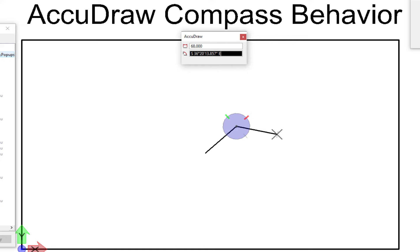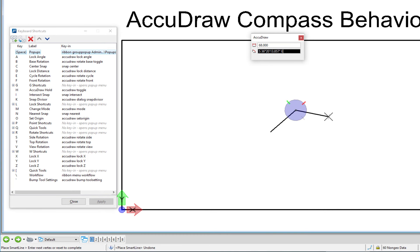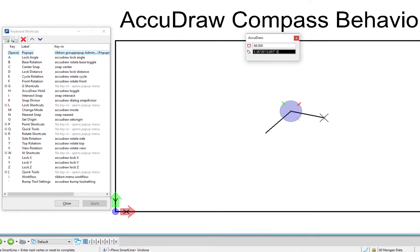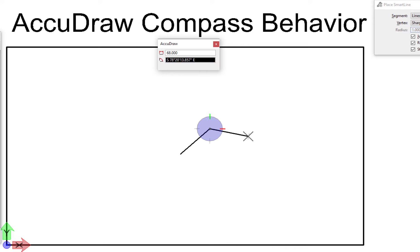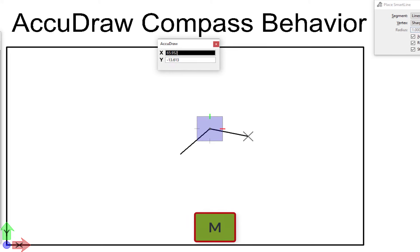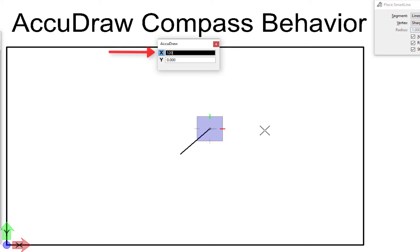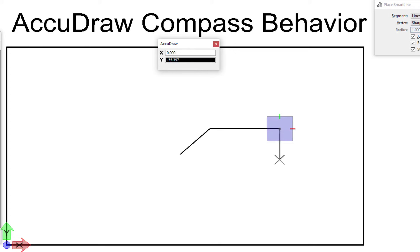If I wanted to rotate the compass back to the top orientation, on the left-hand side on my list of shortcuts, about three quarters of the way down is T for top. If I hit T, that rotates the compass to the top orientation of the file. I'm in a file that's not rotated; if I was in a rotated file that may not be straight up and down. So I'm going to switch back to rectangular by hitting M. I'll move my cursor to the right, type in a distance of 120, and do a data click with it indexed.